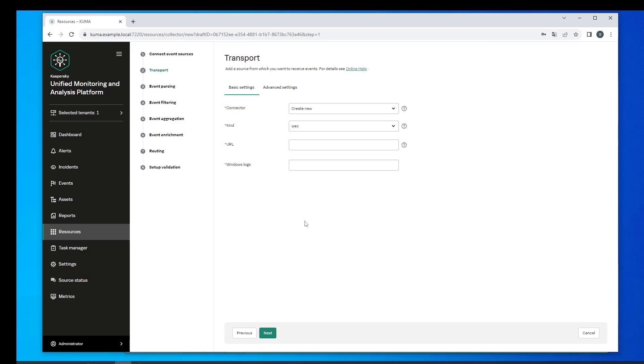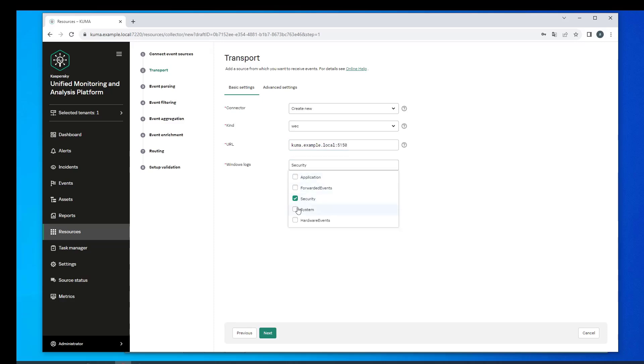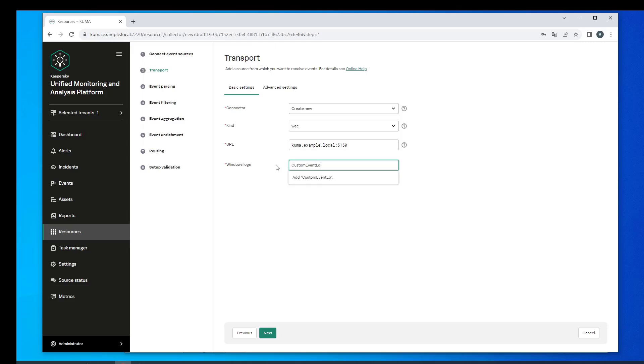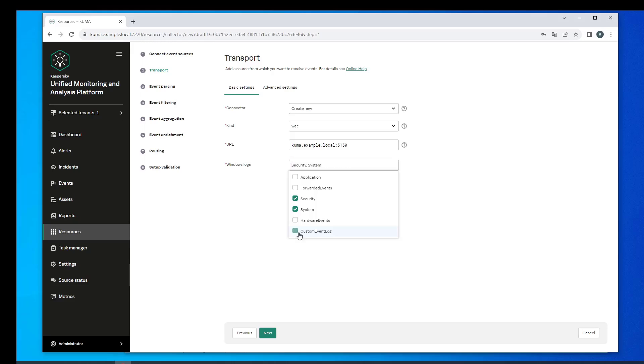In the Windows logs, select the logs that the agent should read events from. The list features five logs by default. If a required log is not in the list you can add it by typing in the name of the log and clicking Add. The log will then appear in the list. We're going to remove the check mark because in reality we don't have a log like that.